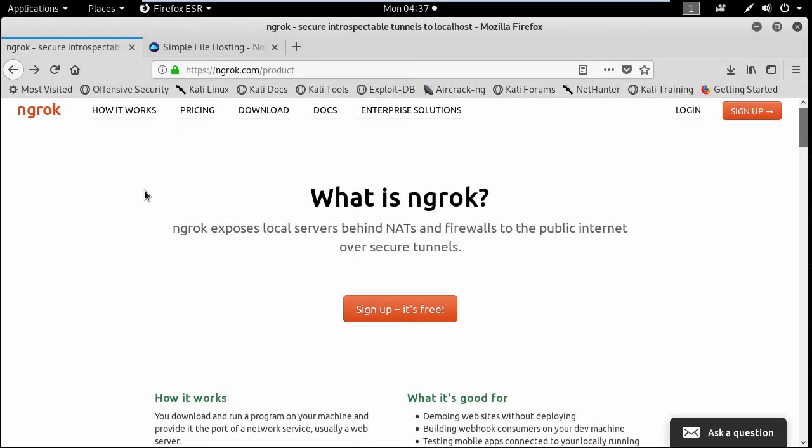Okay, so welcome back. In this tutorial I'm going to teach you how to create a malicious file and use it outside the local network.